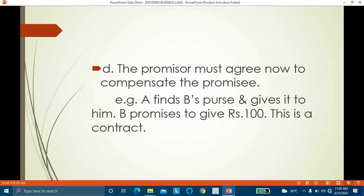Example: A finds B's purse and voluntarily returns it to B. B had not asked A to do anything. After getting the purse back, B promises to pay A 100 rupees as a reward. Here, A had already voluntarily done something for B. Afterwards, B promises 100 rupees by way of reward. This is a valid contract and A can claim 100 rupees from B. This is compensation for services already rendered.